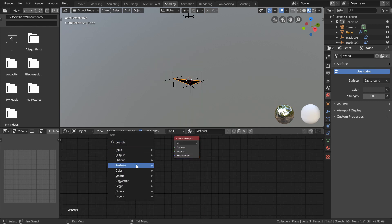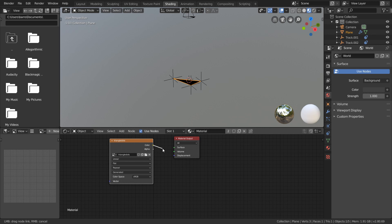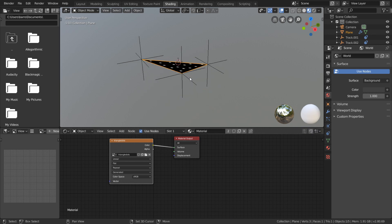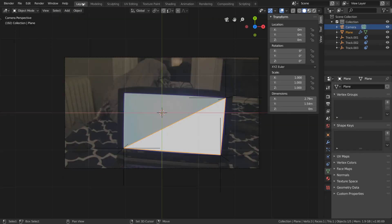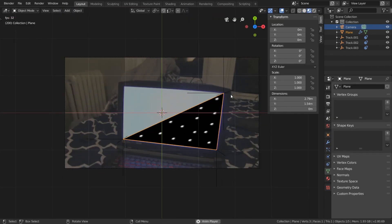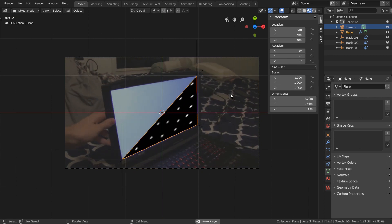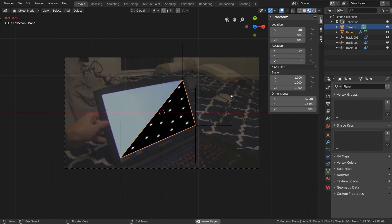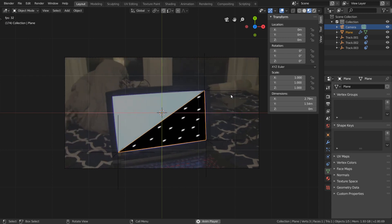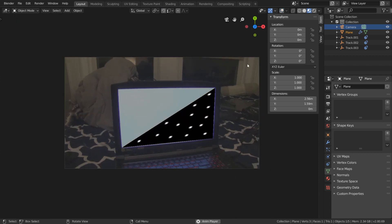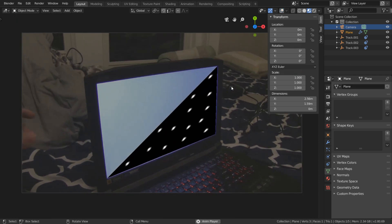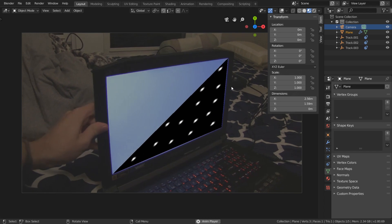And we just want an Image Texture node with our dots image feeding directly into the surface slot of the material output. And now when we go back into the Layout workspace, you see that we have generated tracking features on our screen. And then of course you would just render this out and do a 3D camera solve on that sequence, but this process is pretty much the same. And that's pretty much all I got for you.